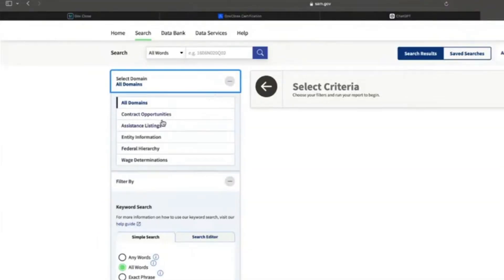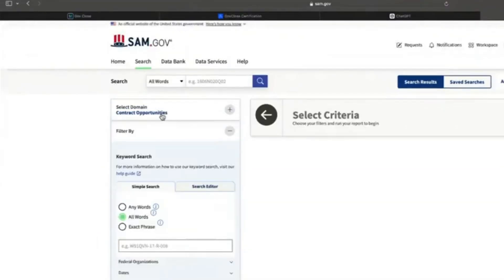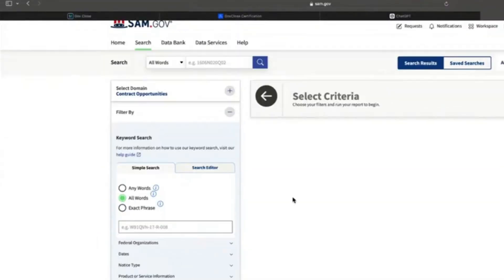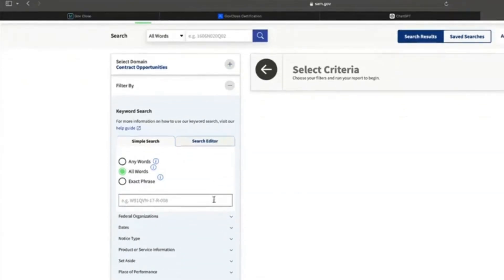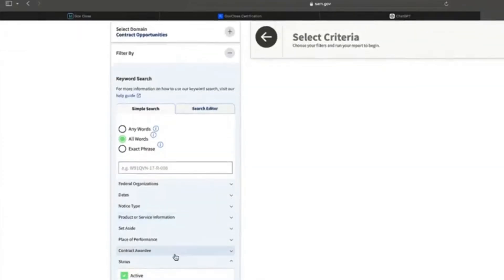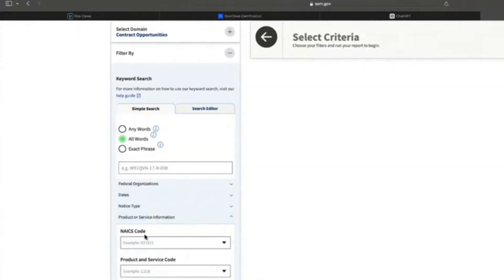When I'm searching, I'm going to go to contract opportunities. When I'm searching for something that is not perfectly matched up with a code, I'm probably going to have to do a few things. I may be making a combination of NAICS and product service codes with keywords — and that happens a lot.